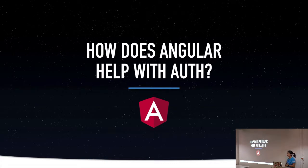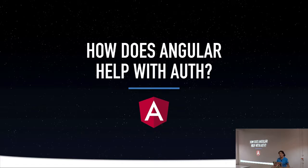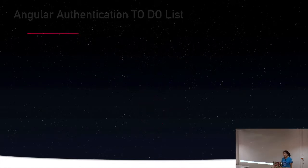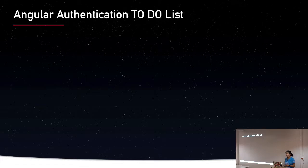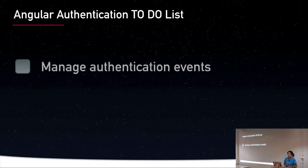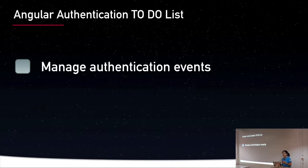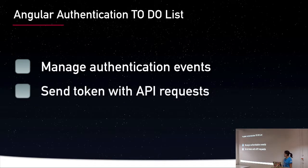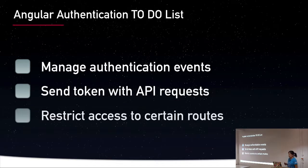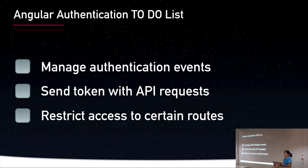So how does Angular as a platform help us deal with authentication and the issues that authentication brings to the table? I'm going to talk about this by setting up a little to-do list. There's three items on the list. First, elegantly manage authentication events like token availability and login status. We also need to send the token with API requests. And finally, we want to restrict access to certain routes in our application.